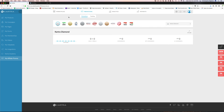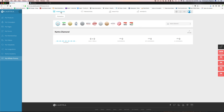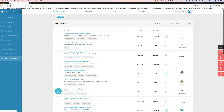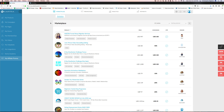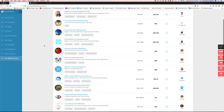Last but not least, there is a Kartra Academy that you get free access to as a Kartra user. You can come in and learn all about Kartra — there's a ton of videos and training tutorials on everything you could want to know about the Kartra system, and as they add new features they add new videos in there.